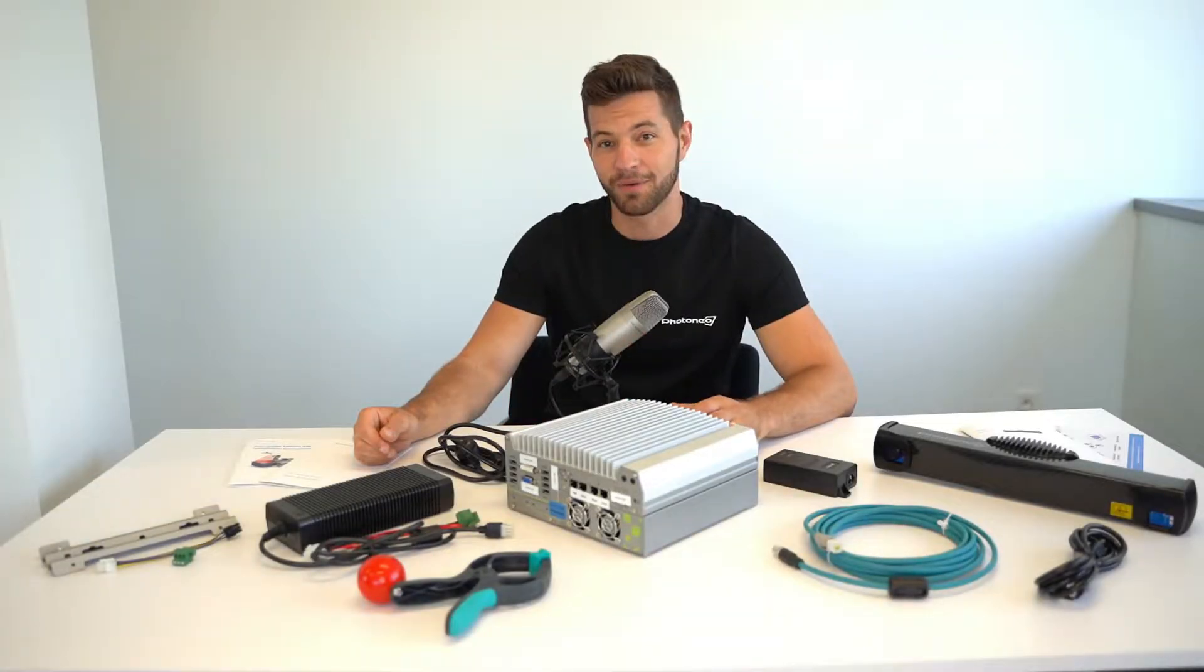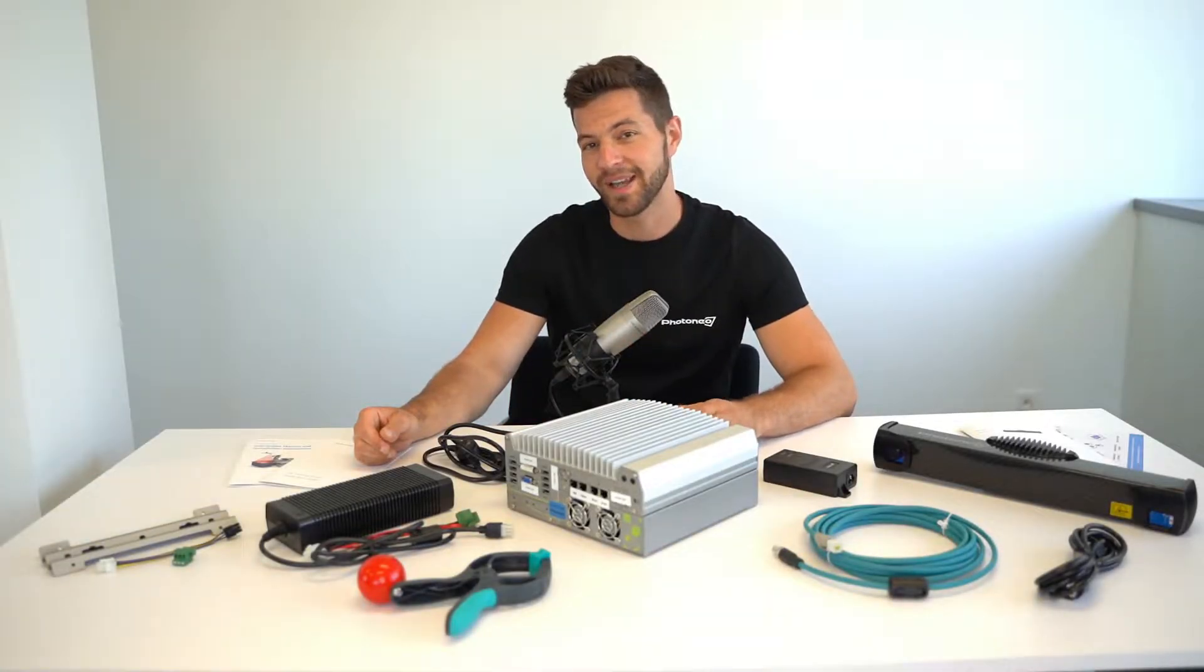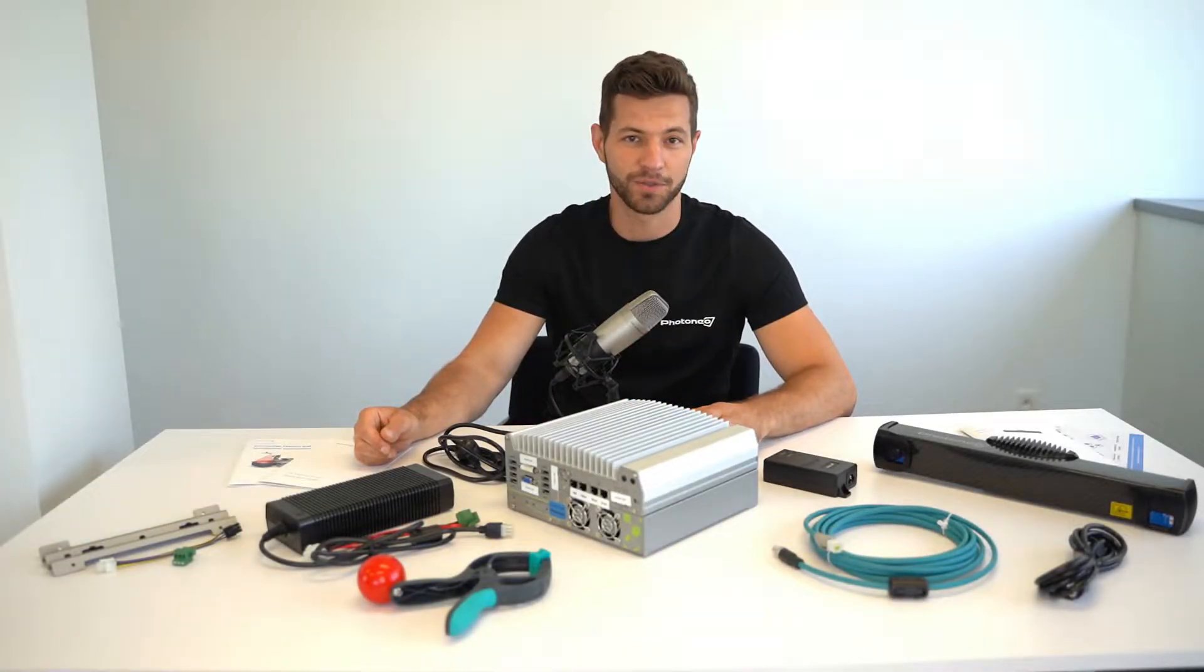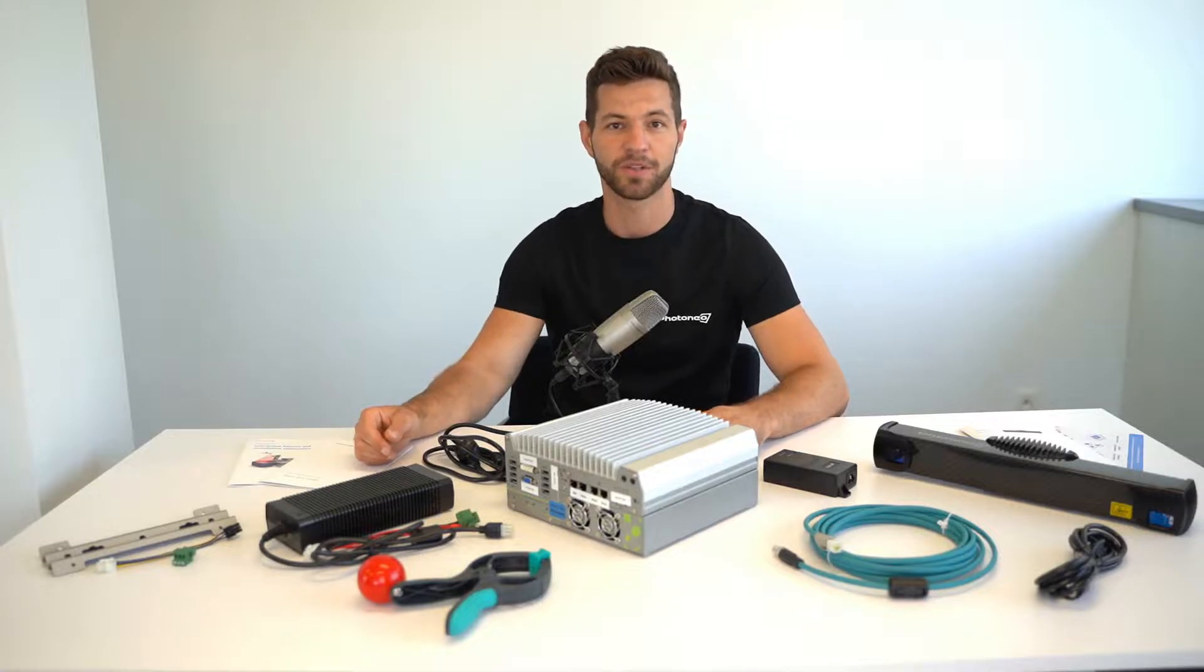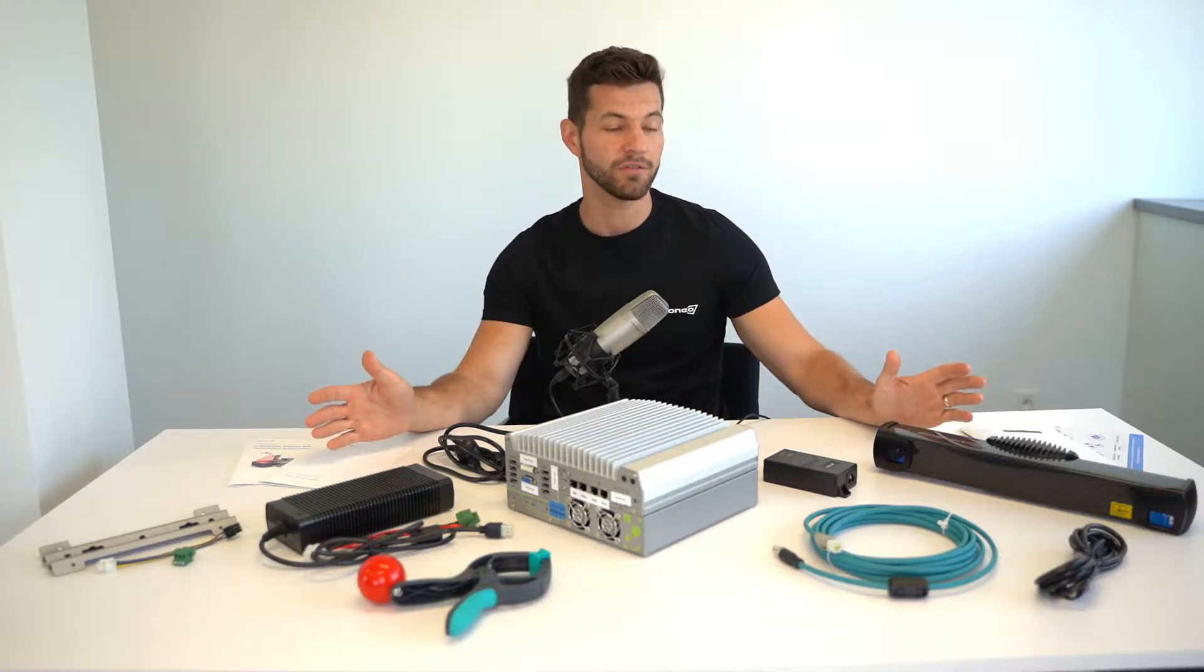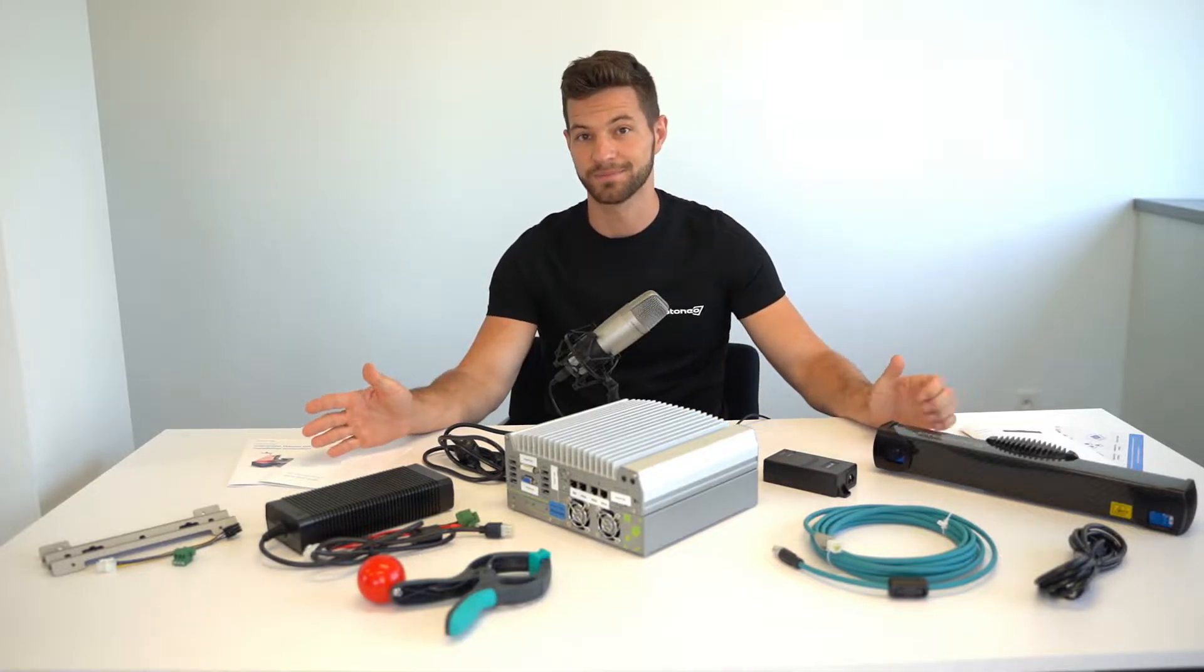Hello and welcome to our channel. Today I'm going to tell you what you get when you order Beam Picking Studio from Photoneo.